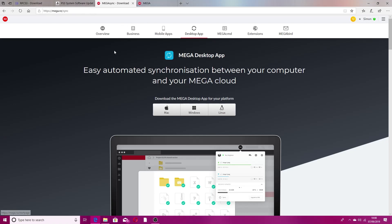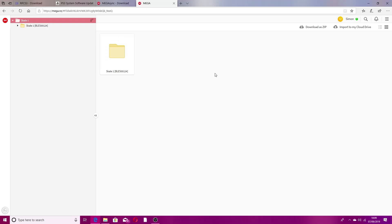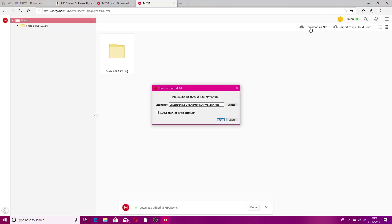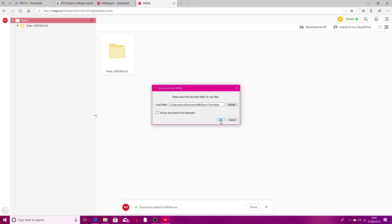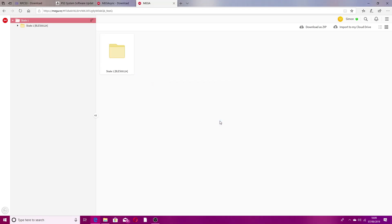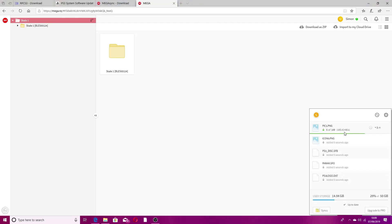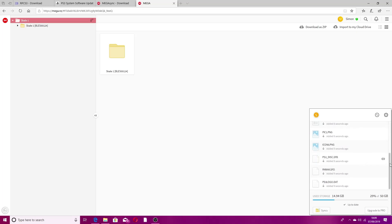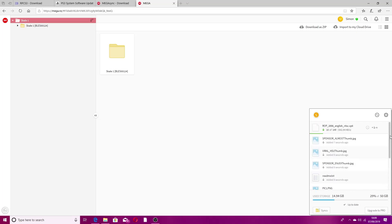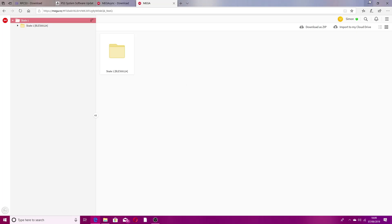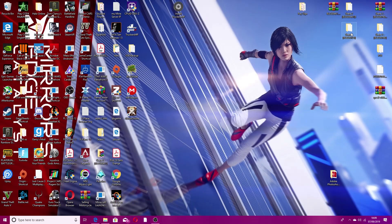After you've done that, head to the link in the description to the Skate 1 folder that I've linked. You want to download a zip, click OK, and that should be downloading on your MegaSync. It's quite a lot to download so just leave it. Once that has downloaded, you're going to get this folder right here.